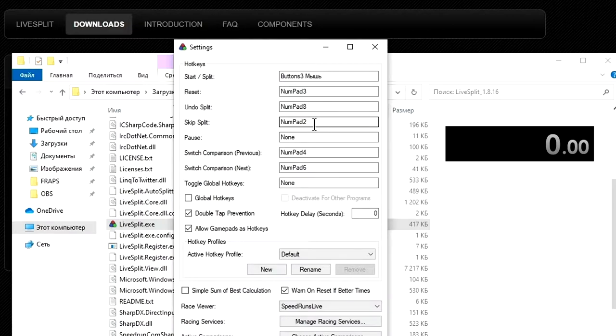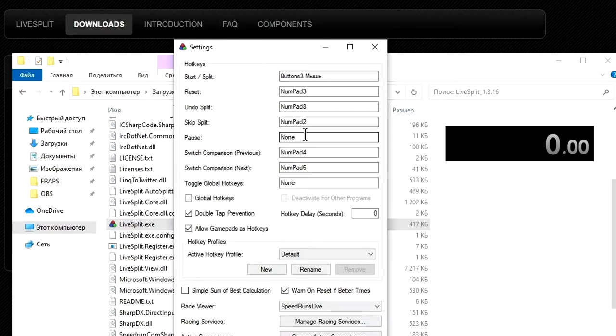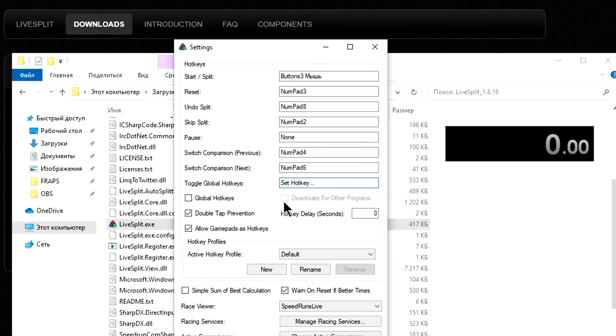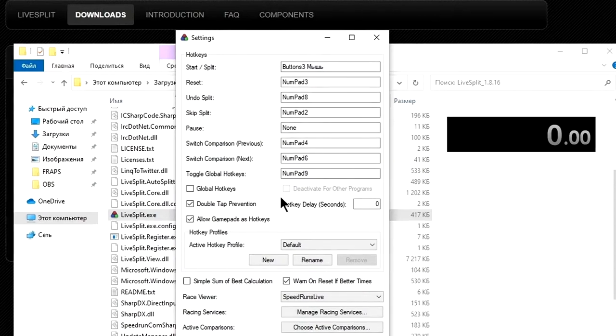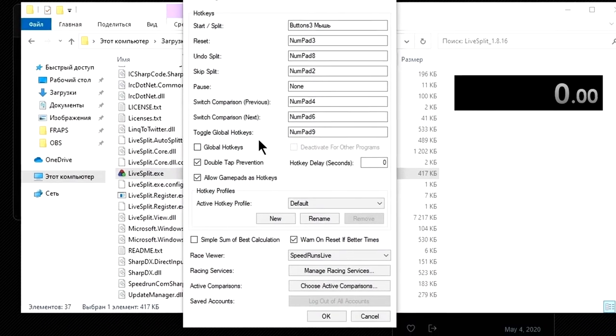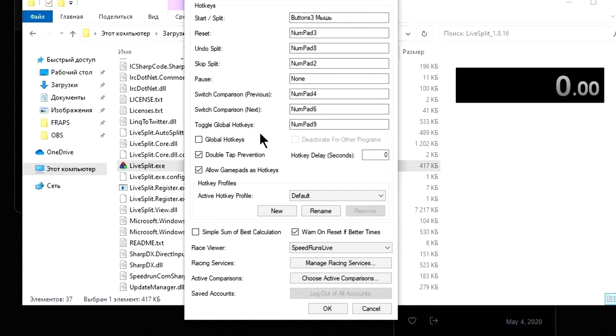Fifth field corresponds to pause actuation if you for any reason want to stop the timer while speedrunning. Next two fields relate to switching kinds of comparison of time and toggle global hotkeys. I'll not explain these options because I don't see their usefulness.